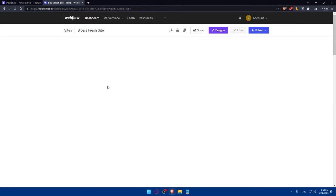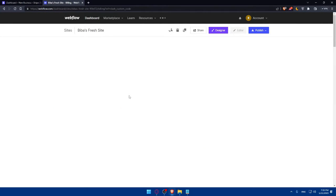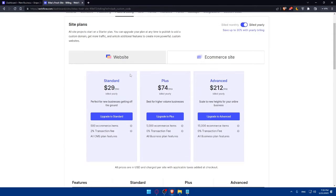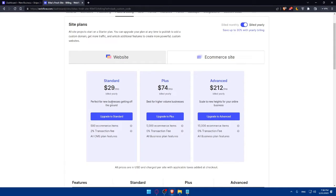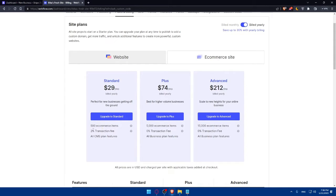But for you, you'll have to go and get a plan first if you want to do this. As you can see, we have the Sender plan, the Plus plan, and the Advanced plan. Sender is perfect for new businesses getting off the ground. That will give you 500 e-commerce items, 2% transaction fees, and all CMS plans features, which will let you connect to your Stripe with Webflow.